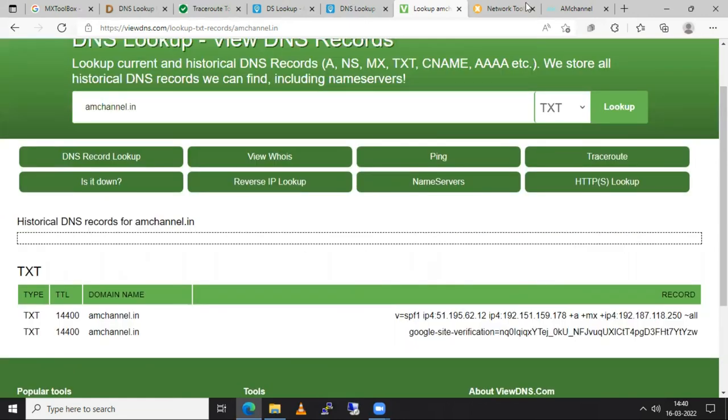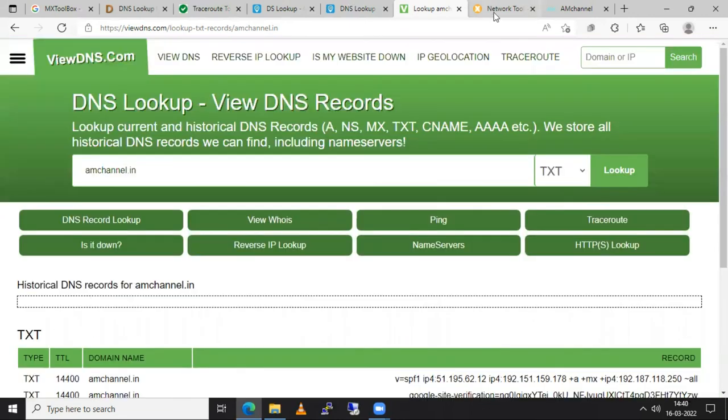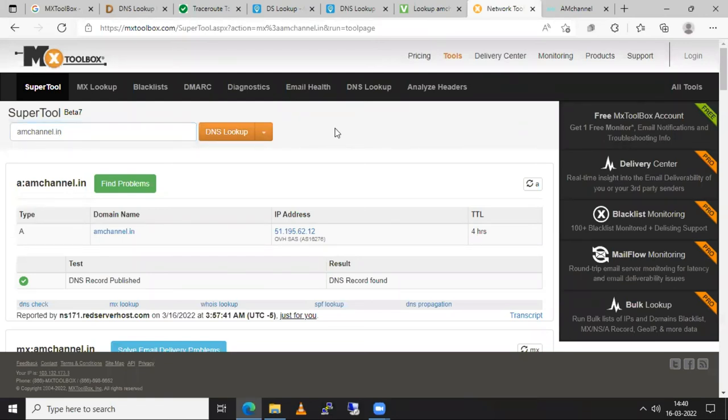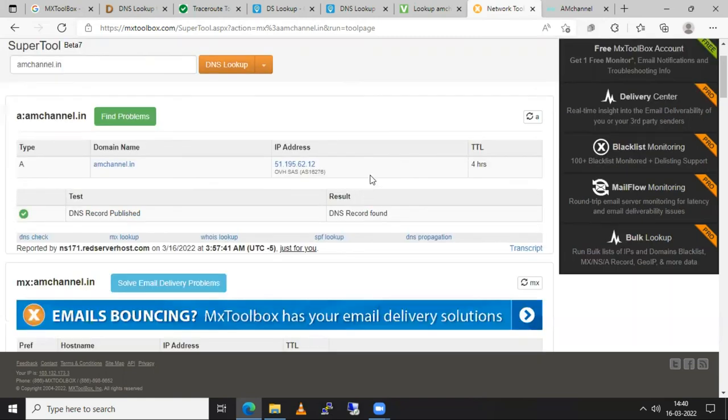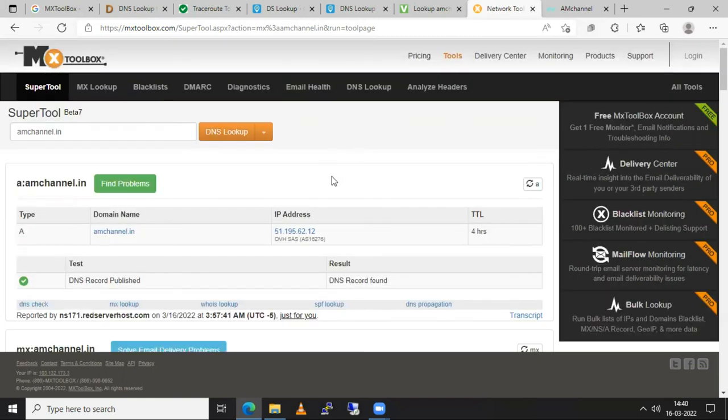So similarly, we have MX toolbox here. This has so many options in this tool. You can also check for the blacklisted websites or blacklisted IP addresses at some places, MX lookups. You can also search for DNS lookups. So many options you can get in MX toolbox.